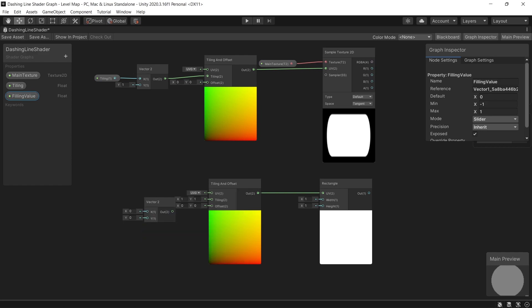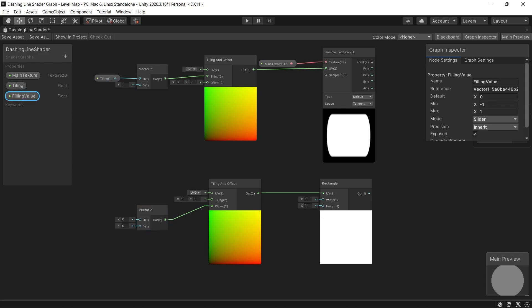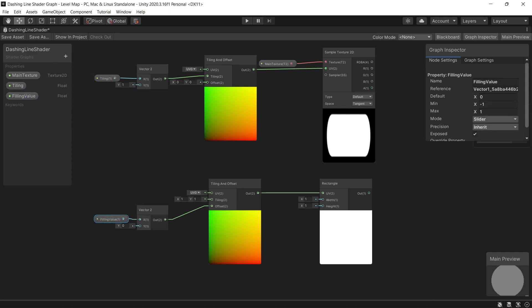So after creating the filling value, let's have a vector 2 because we want to do the filling on the X axis only. Then link the filling value to X, set the Y value to 1.